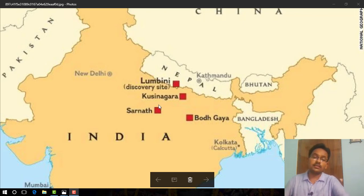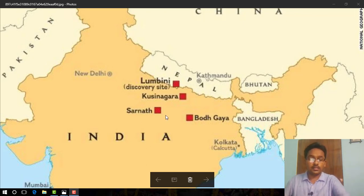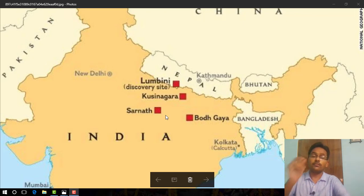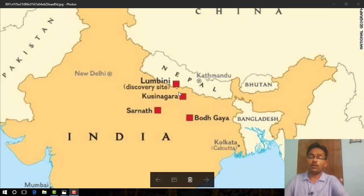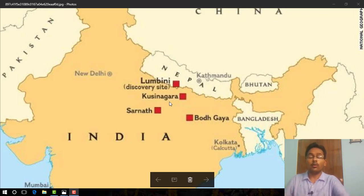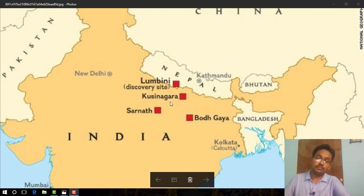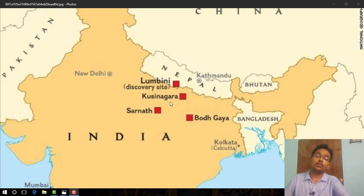The third place is Sarnath, located in Uttar Pradesh. This is the place where Gautam Buddha gave his first sermon. The last important place is Kushinagara, also located in present-day Uttar Pradesh, where Gautam Buddha attained Nirvana — which means this is the place where Gautam Buddha died.